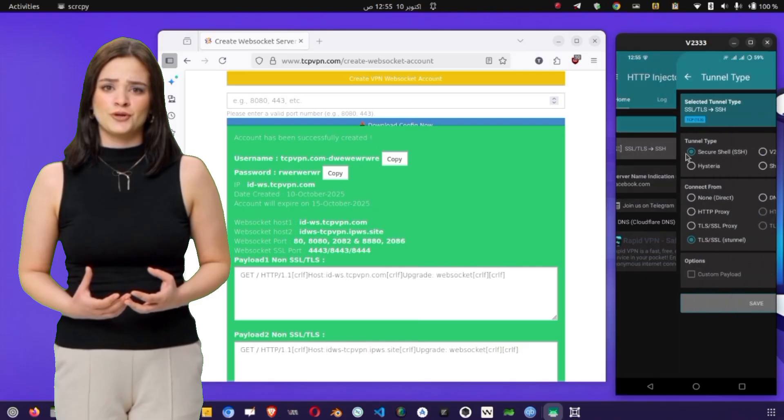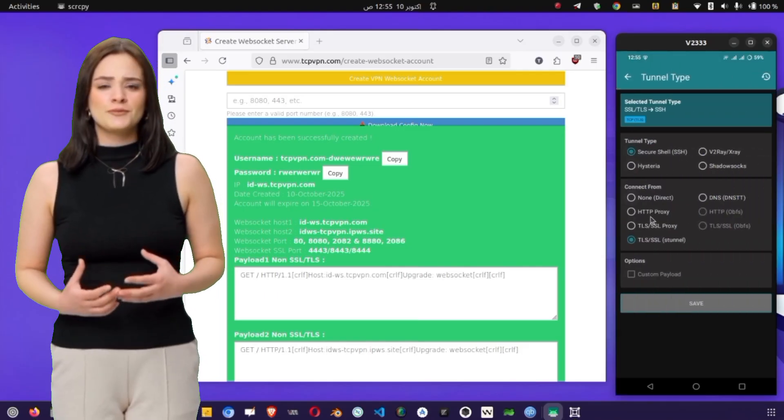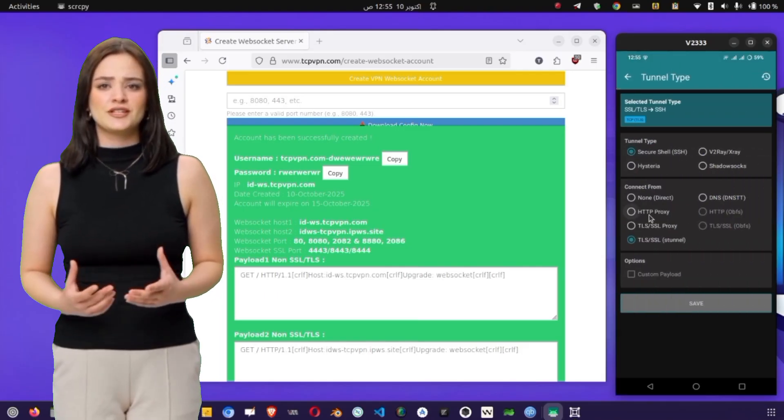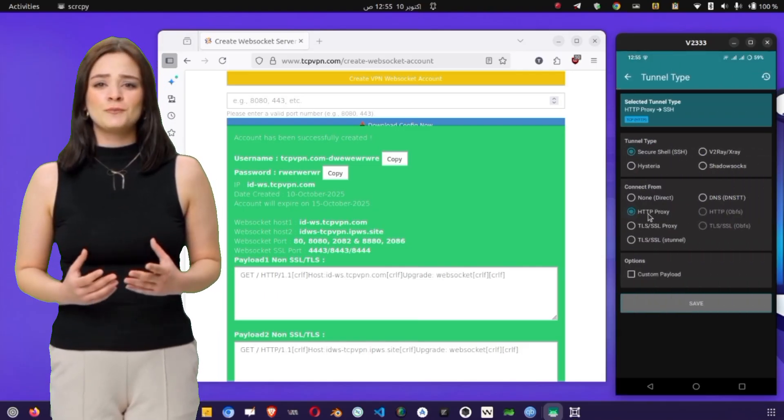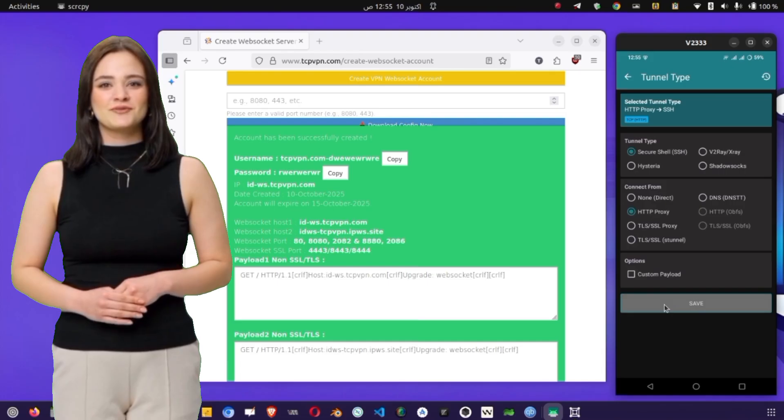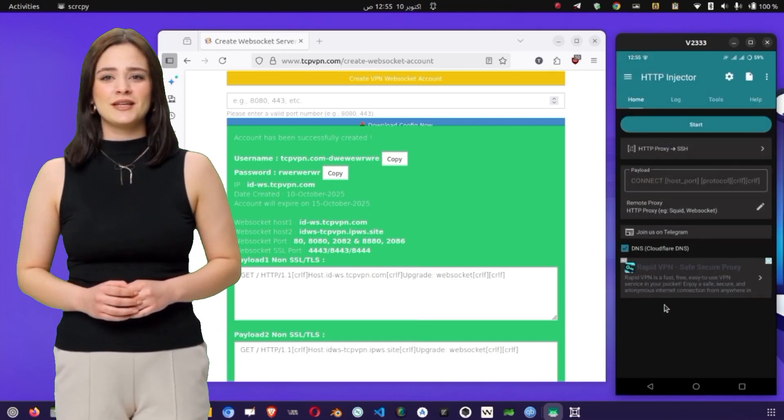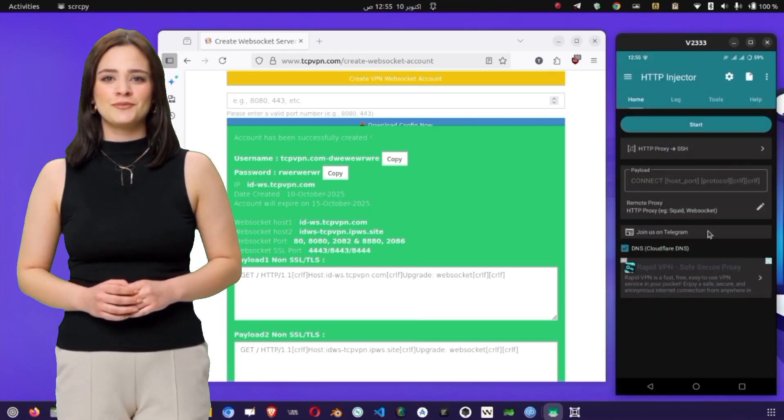Here, we're going to set our protocol and proxy type. From the dropdown, choose HTTP for both protocol and proxy. Once you've selected these, tap Save to confirm.